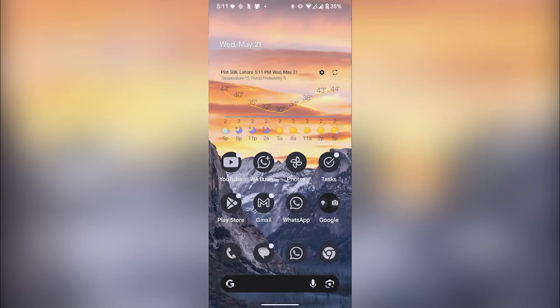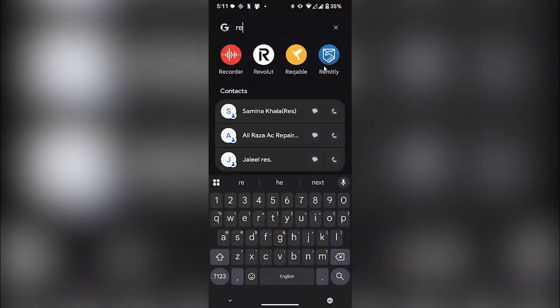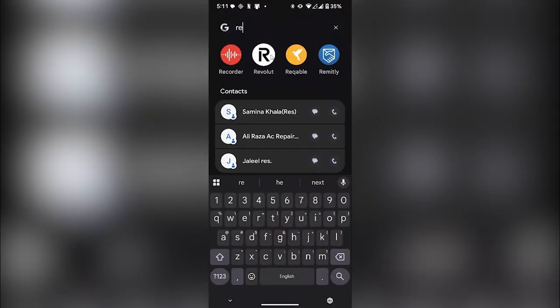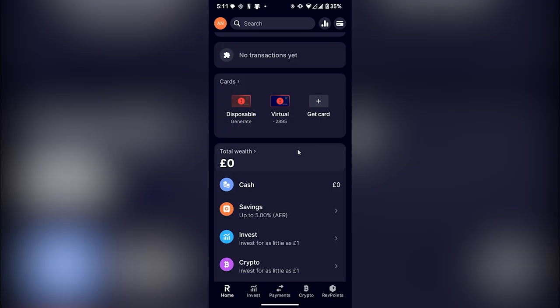Hey guys, in this video I'm going to show you how to activate your Revolut eSIM. First of all, open the Revolut application on your phone.